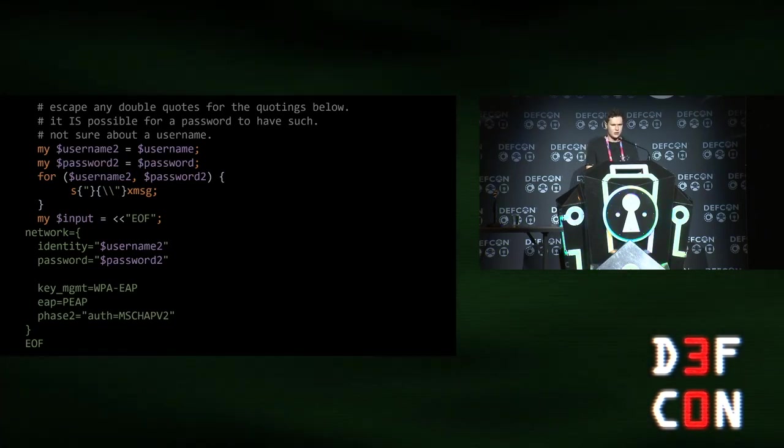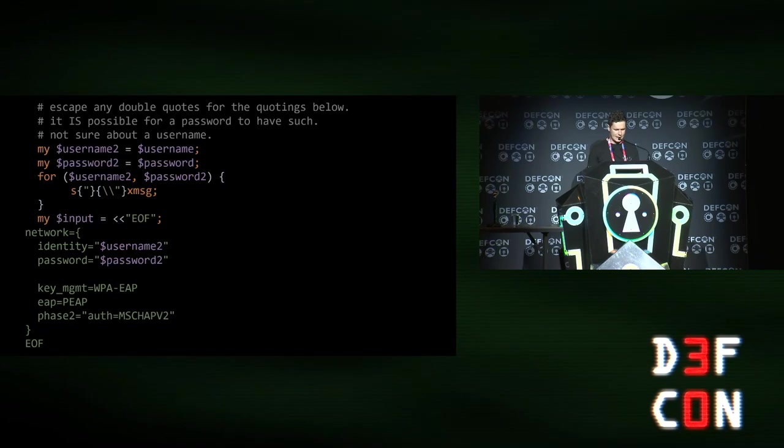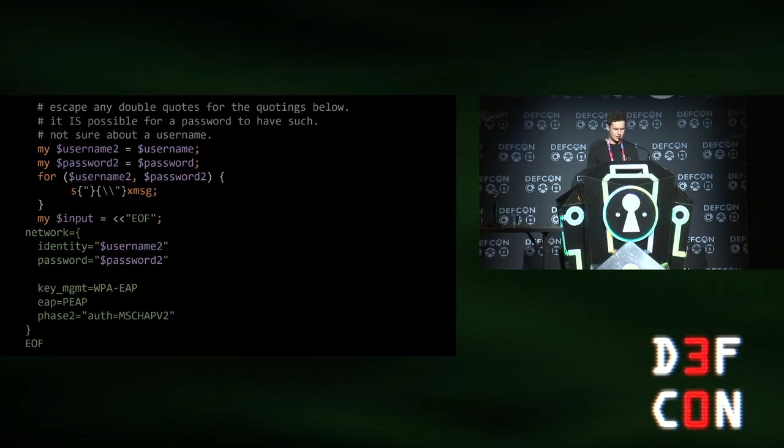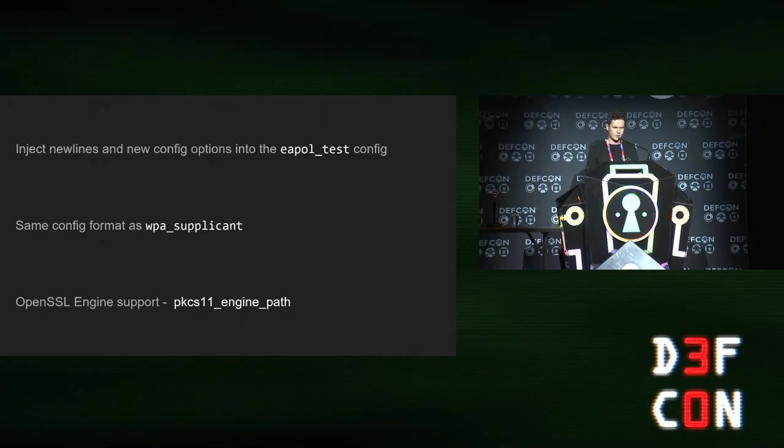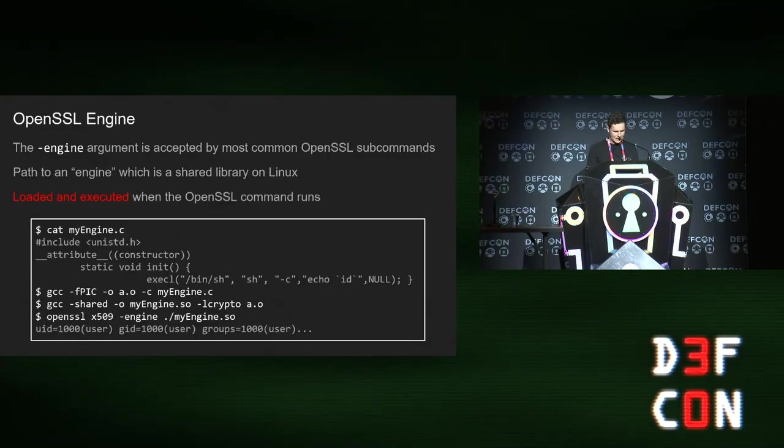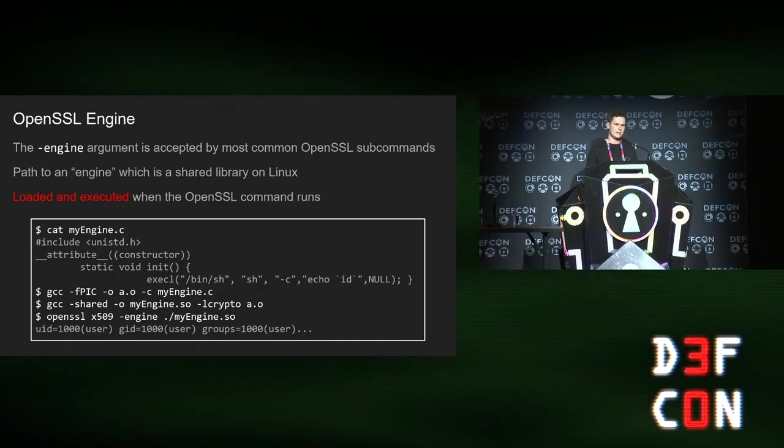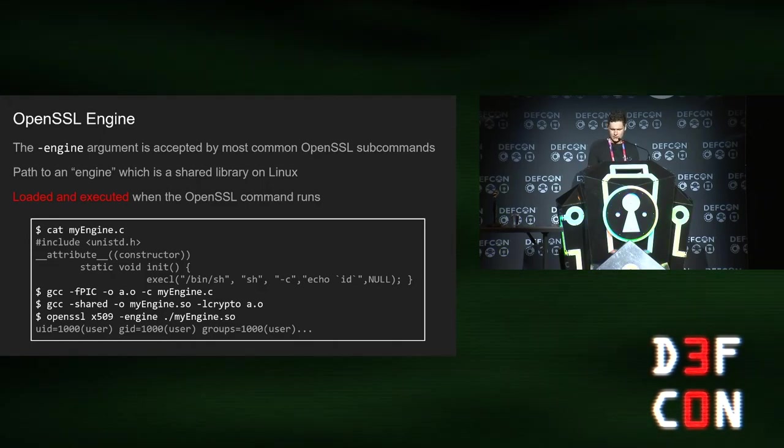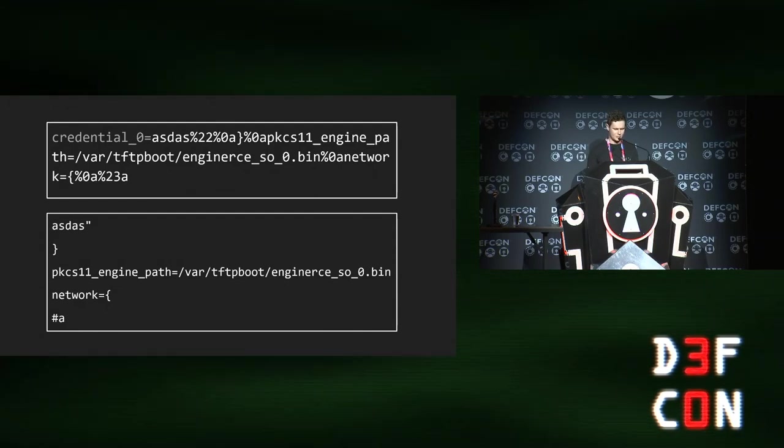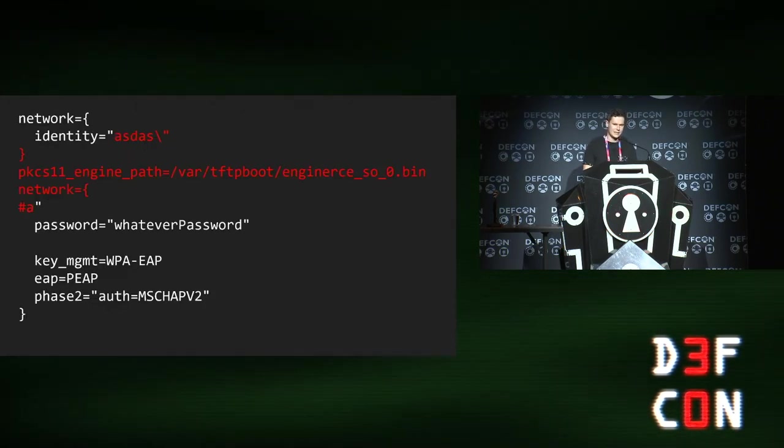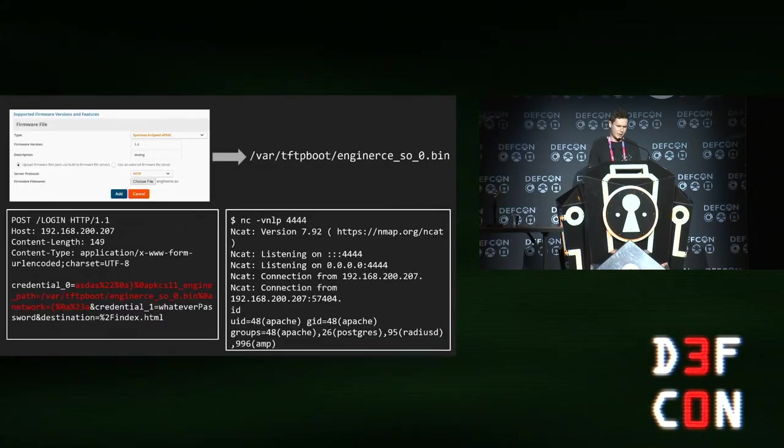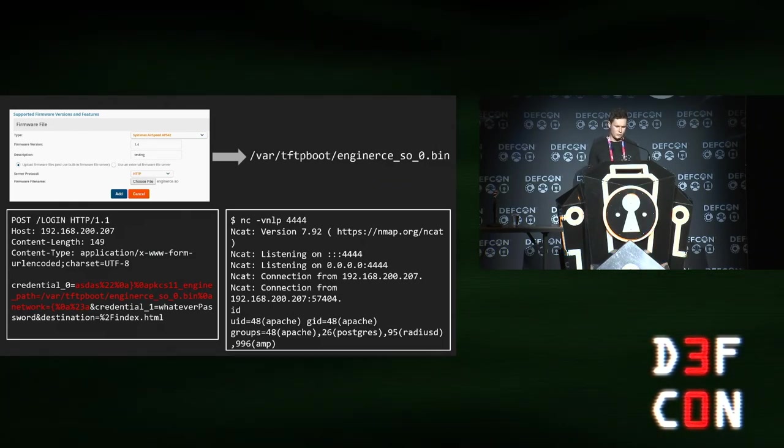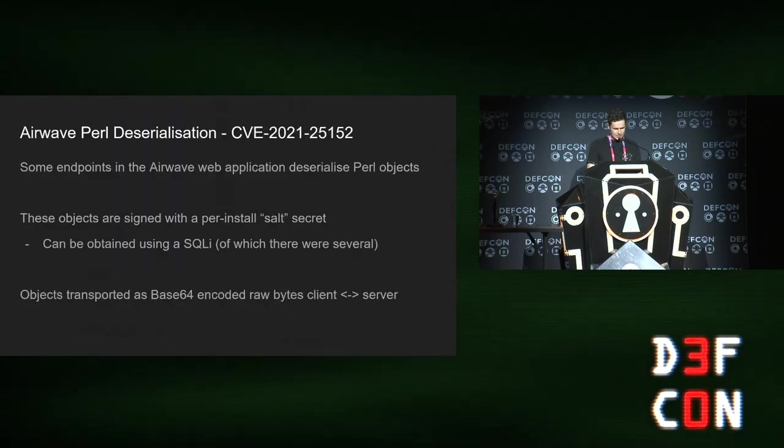What that lets you do is inject a new line, and then you can put arbitrary config lines into this config file. And given it has the same format as WPA supplicant, I looked through it, and found that it supports OpenSSL engines via the PKCS11 engine path. That is accepted by most common OpenSSL commands, and the engine is basically like a shared library that is loaded and executed when run. You can inject a config line that looks like this and set PKCS11 engine path to a file on disk. The config ends up looking like that after we've done the new line injection. That's how you can use it to get code execution. Simply upload your engine file onto disk after you've exploited the auth bypass, and then run that command, and it will load and run your arbitrary code.